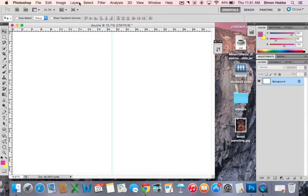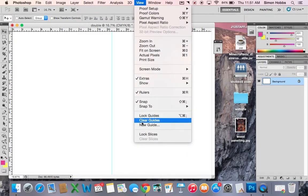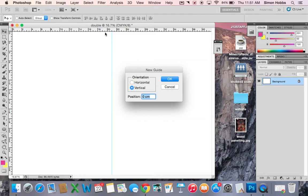If you want more guides, you can go to New Guide and then you'll be asked do you want vertical, which is this way, or horizontal which will be going down like that.